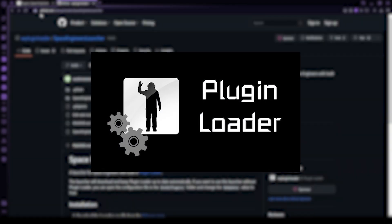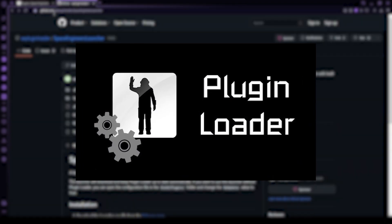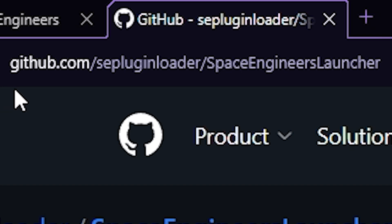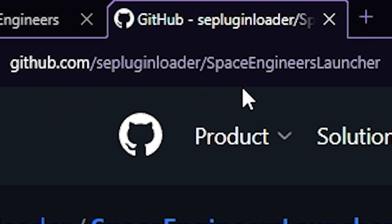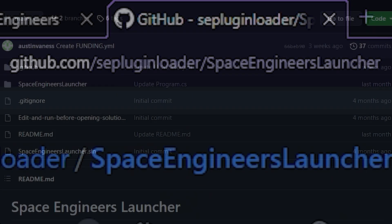Now to start off, we need to get what is known as the Plugin Loader. So first, head to github.com/sepluginloader/spaceengineerslauncher. The link will be in the description.